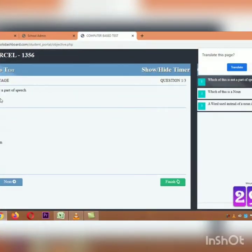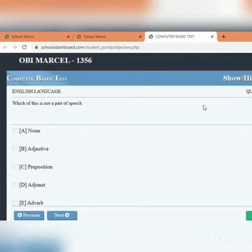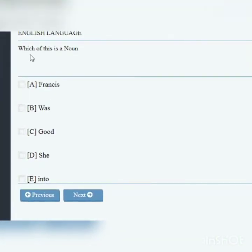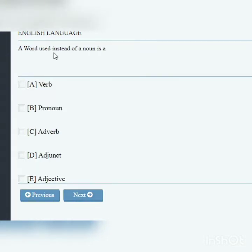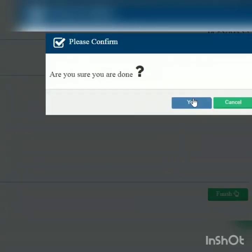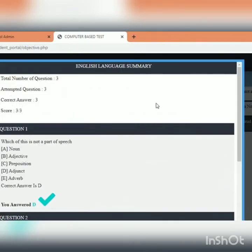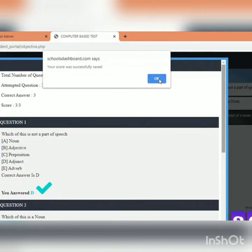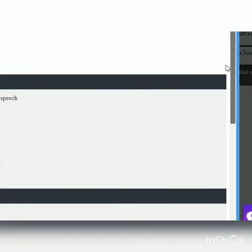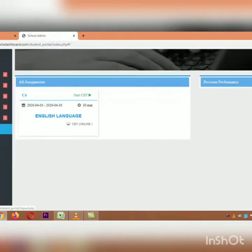Clicking Start CBT brings you to the CBT window where questions start popping up. For example: 'Which of these is not a part of speech? — Adjunct.' Click Next. 'Which of these is a noun? — Francis, the name of a person.' Click Next. 'A word used instead of a noun is a pronoun.' The student answers all three, clicks Finish, confirms 'Yes,' and the system automatically scores the student. The score is saved — three out of three in this case — and the school can see it from their end.